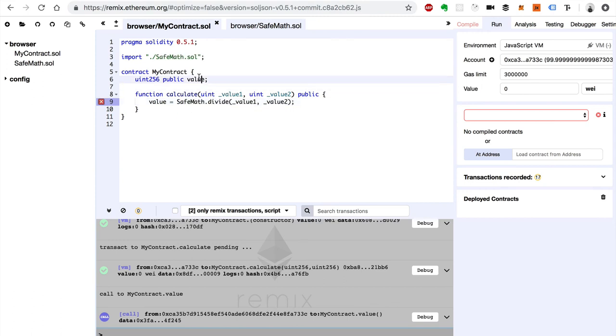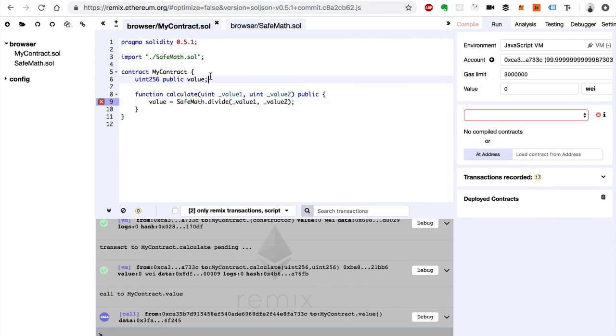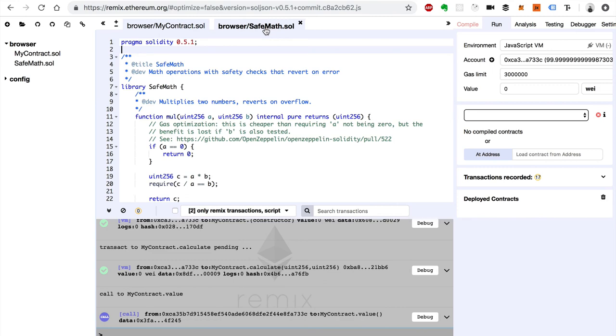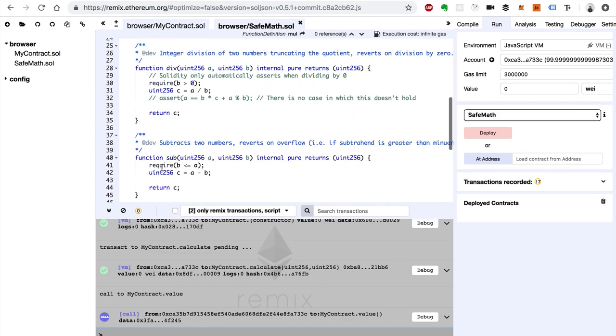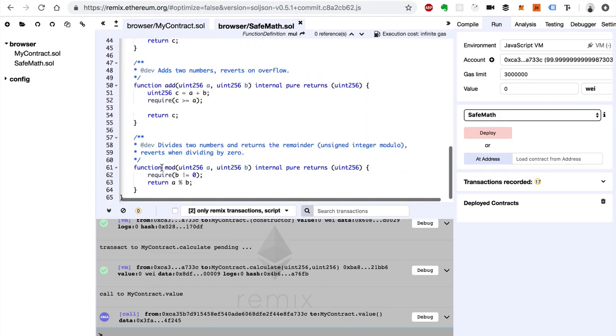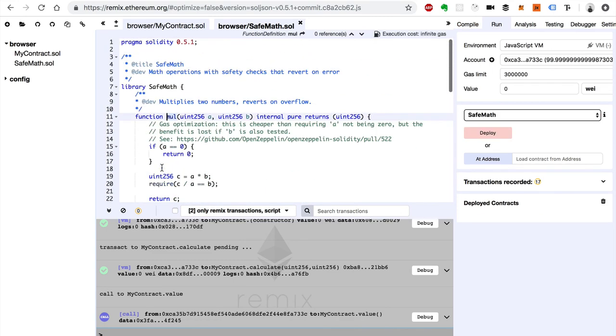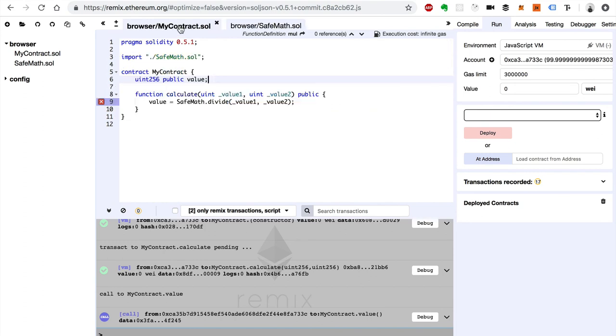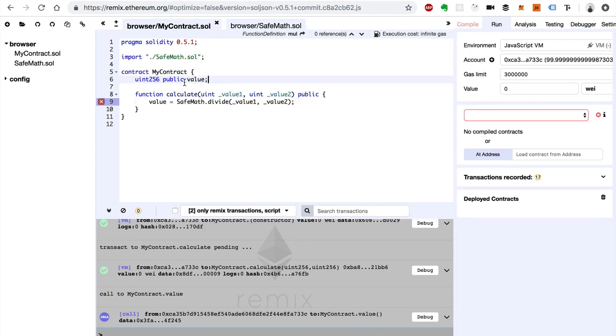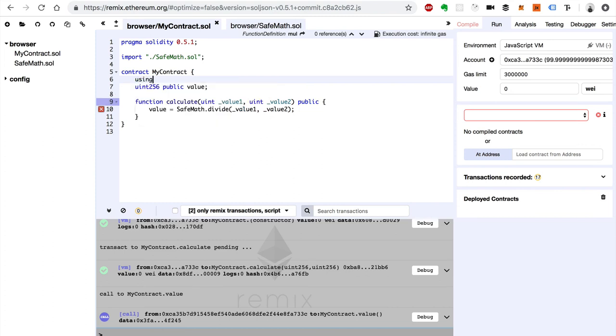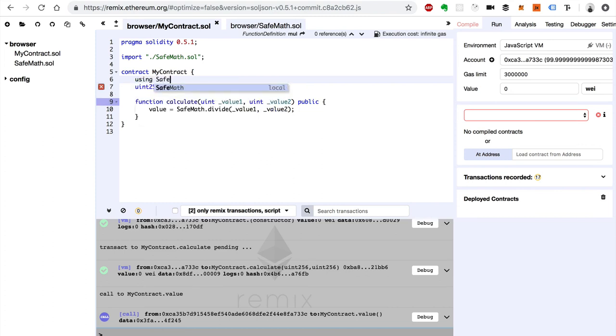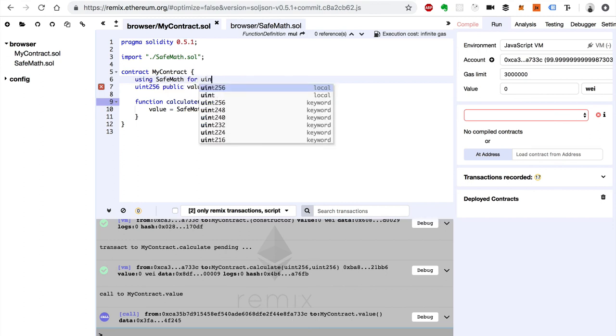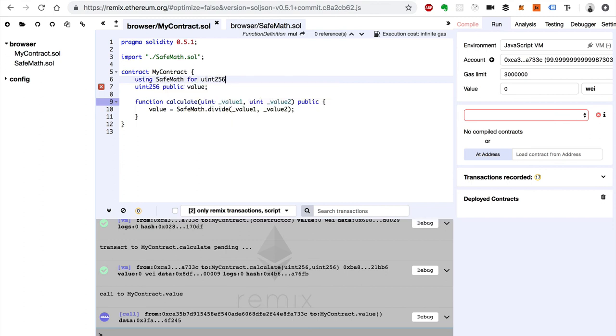And instead of calling a library like this, we're going to do it a different way. And this is pretty cool. So we can take all these functions in here like multiply and divide and subtract and add. We can actually call them on unsigned integers directly. And we do that like this. We can say using SafeMath for uint 256. Now that's pretty cool. I'll show you what that does.